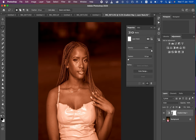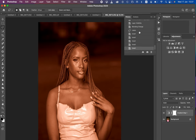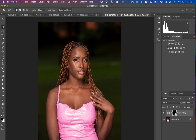In order to hide the effect from the overall image, we want to invert the mask to black. With the white layer mask selected, press Ctrl+I on the keyboard — or Command+I on Mac — to invert the effect. This creates a black mask, which is why the effect can no longer be seen on the image.